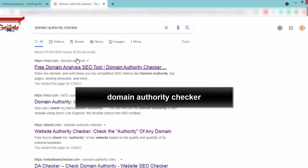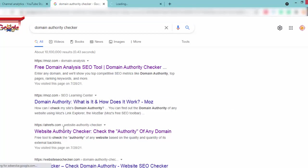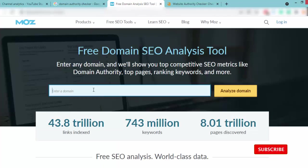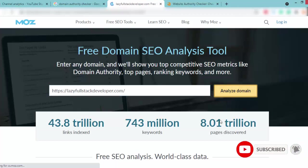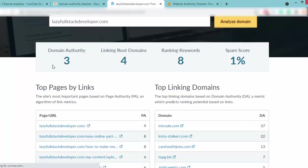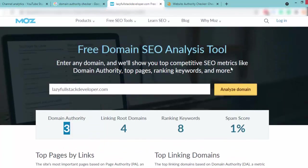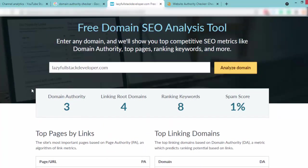I will open the Moz result and Ahrefs result, then paste your website URL and click on 'analyze domain.' I got the details about domain authority. Currently my domain authority is 3, which is a really low number. You can also check ranking keywords and spam score. Basically, if you can increase the domain authority, you can easily rank your website on search engines.